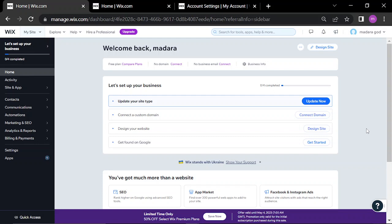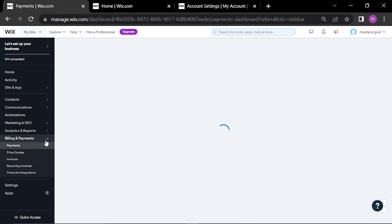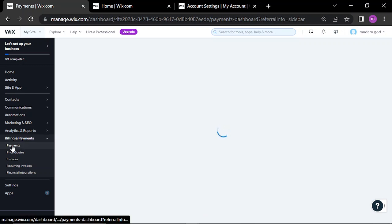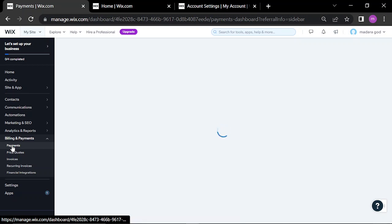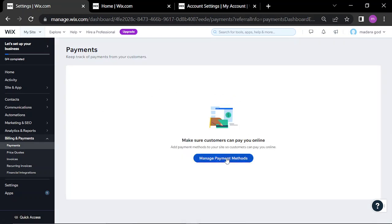Hello guys, in this video I'll be showing you how to find the payment settings. Hit your banner and click on payment. Click on manage payment method.